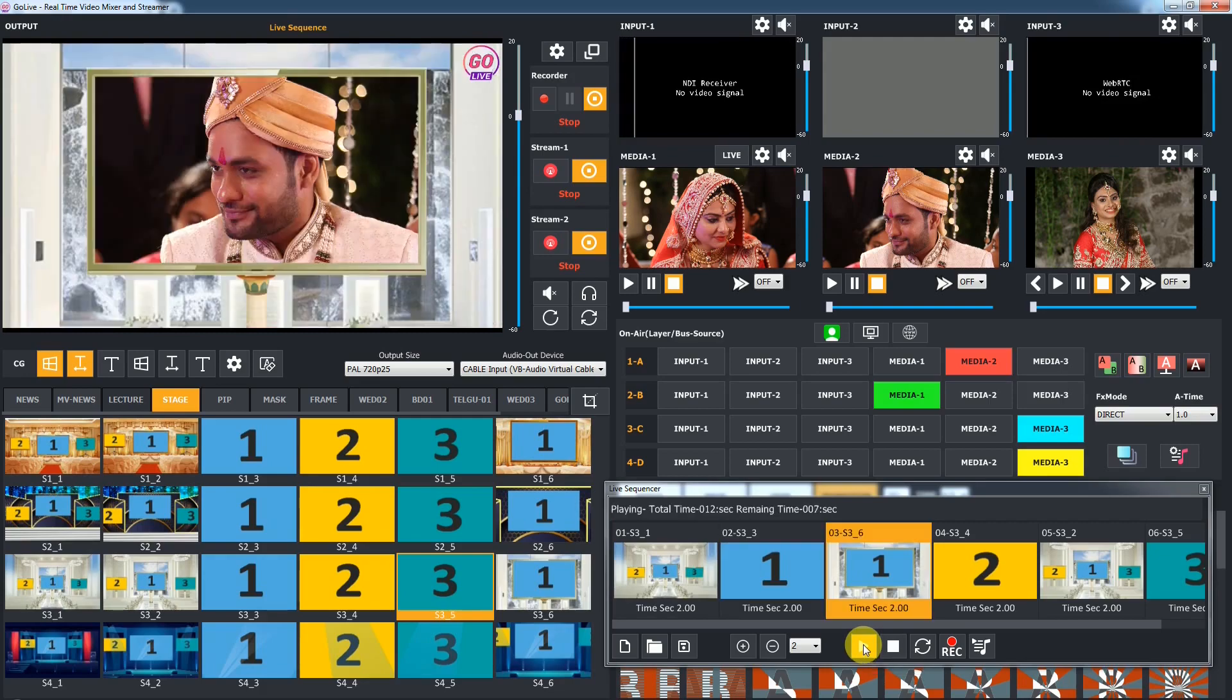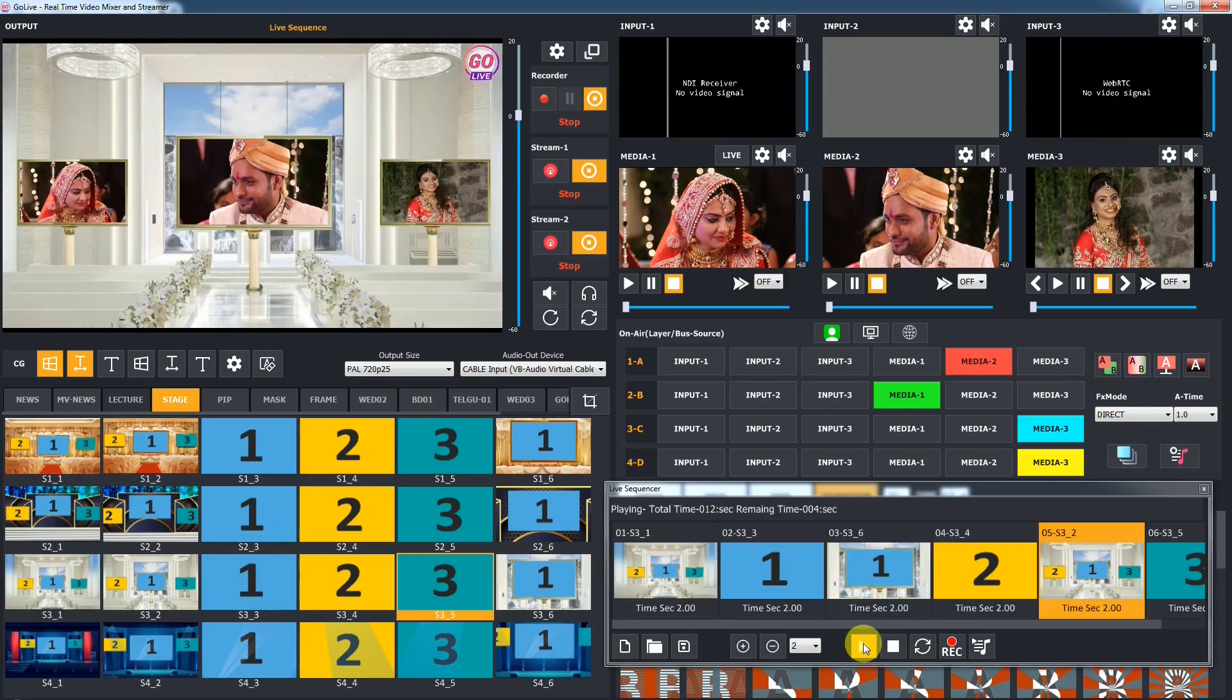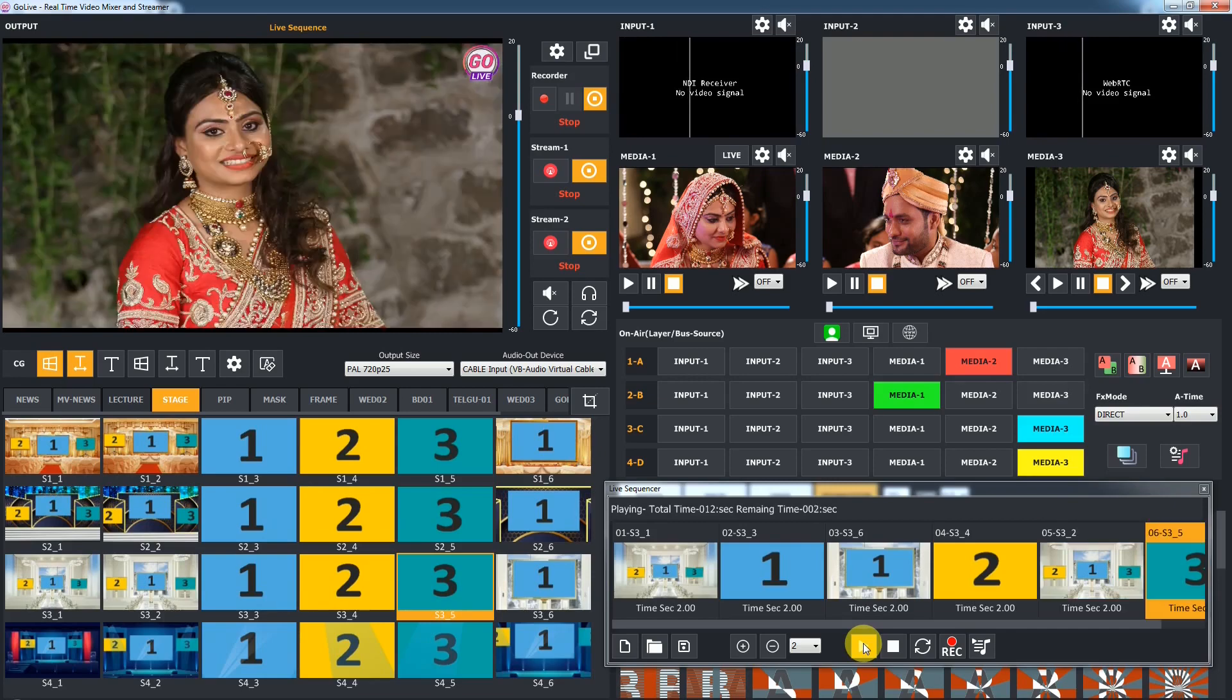You can see the FX play, hold, and load one by one. Once the last FX plays, the sequence stops automatically.